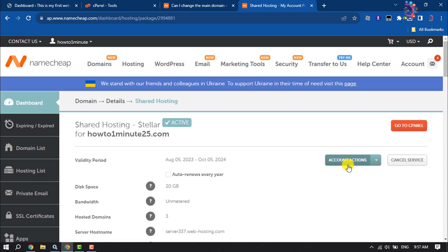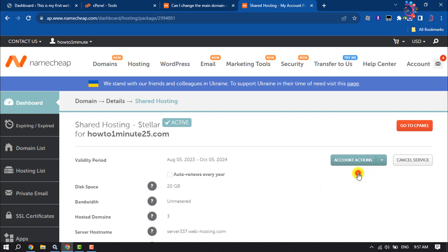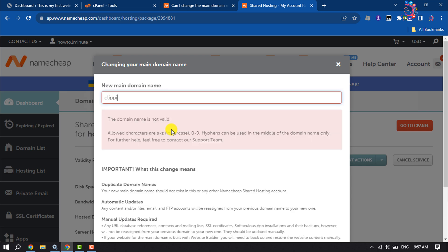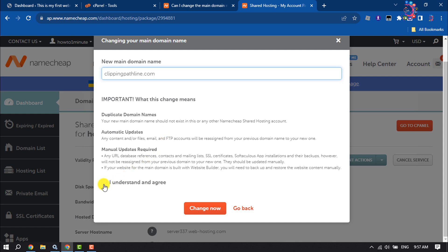Click on the Account Actions dropdown and select Change Main Domain. Enter your new domain in the field provided.